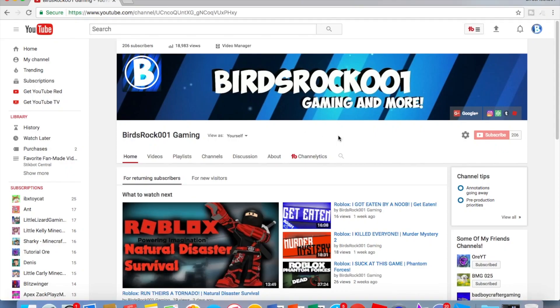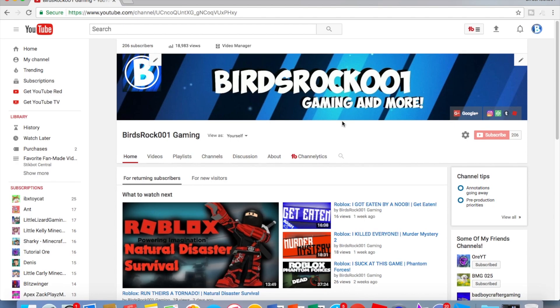Hey guys, BirdRock001 here, and today we're going to be doing a video on hitting 200 subs. I just want to say happy Easter and sorry for that loud car, he always does that.